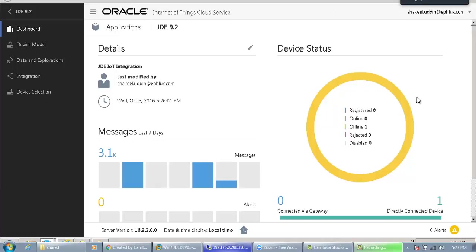Hello everyone, welcome to our demo today. We will be taking you over the integration between the Oracle IoT Cloud Service, the Oracle JD Edwards Enterprise One Application through the Oracle JD Edwards Enterprise One Orchestrator Studio, and finally the Oracle Field Service Cloud.